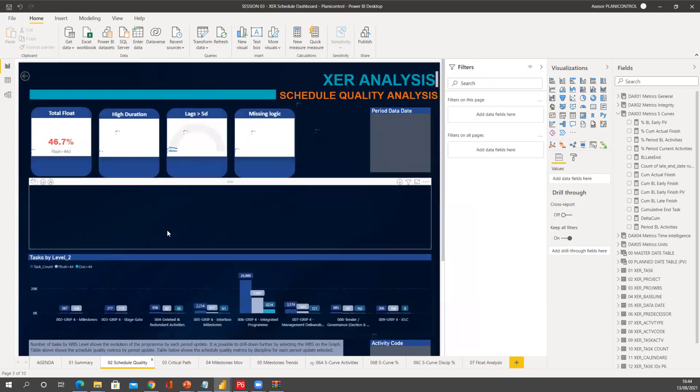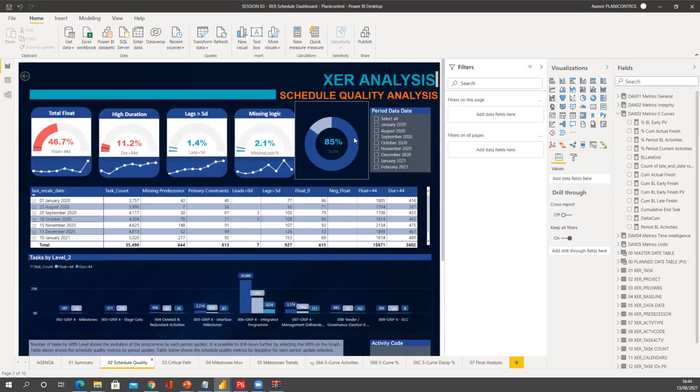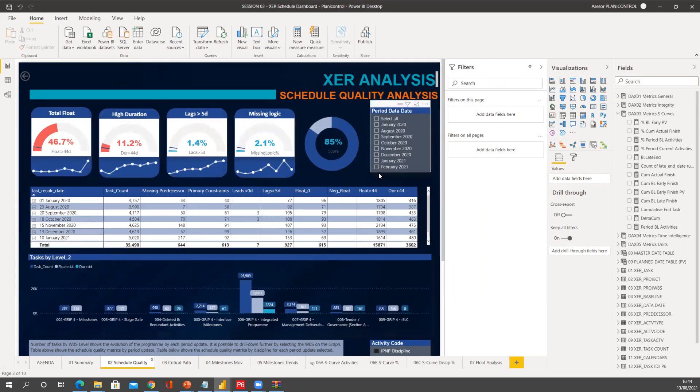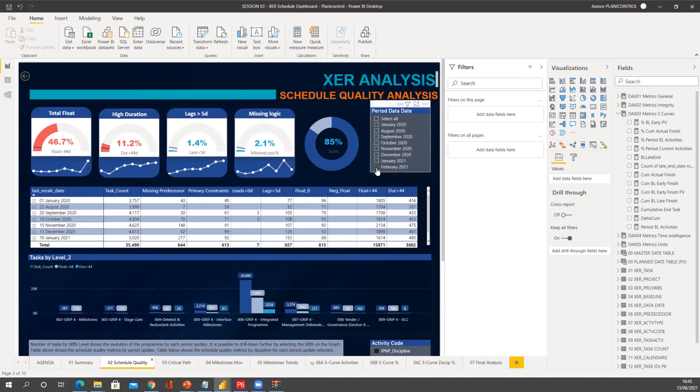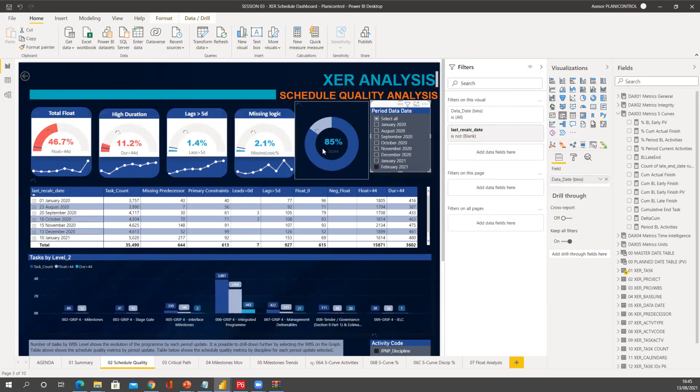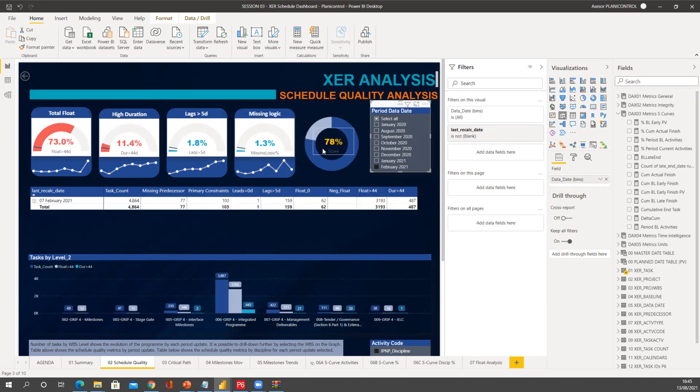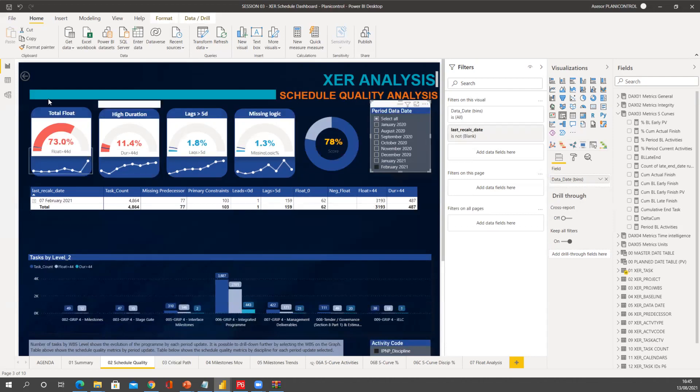In here, as I haven't selected any update, it's giving me the average, the overall schedule quality for all my XCR files that are in that folder at the moment. But if I want to check that February update, then I will see here 78 percent, and I can check what I'm missing. So I have really high total float values. Duration is over the DCM recommended value, and lags and missing logic are just fine.